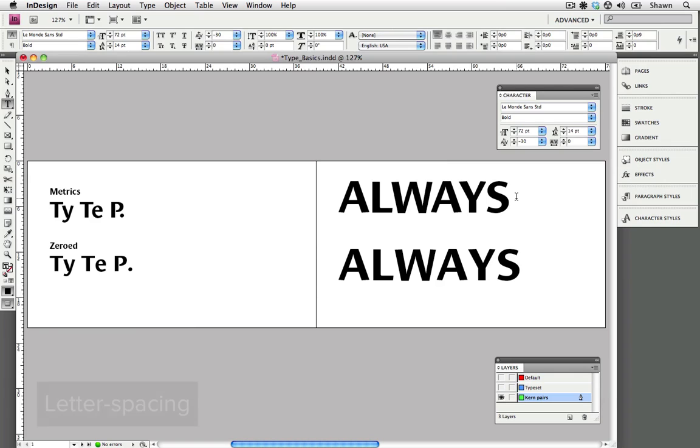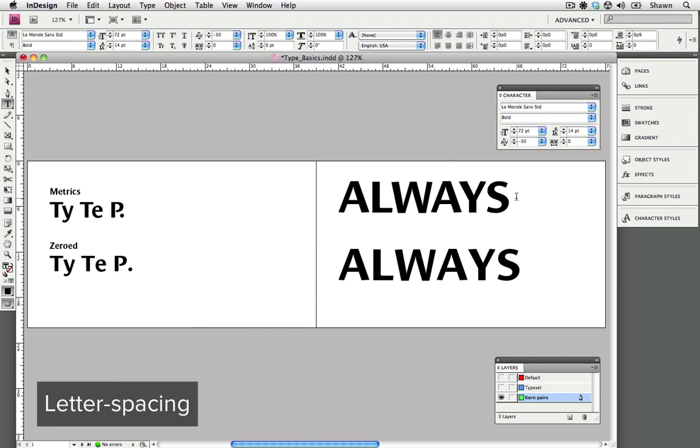Let's look at letter spacing next. Letter spacing is the total spacing between letters in a block of text. Too little or too much letter spacing can make copy difficult to read. Larger type requires less letter spacing than small type. Again, letter spacing is automatically set but it can be altered when needed.